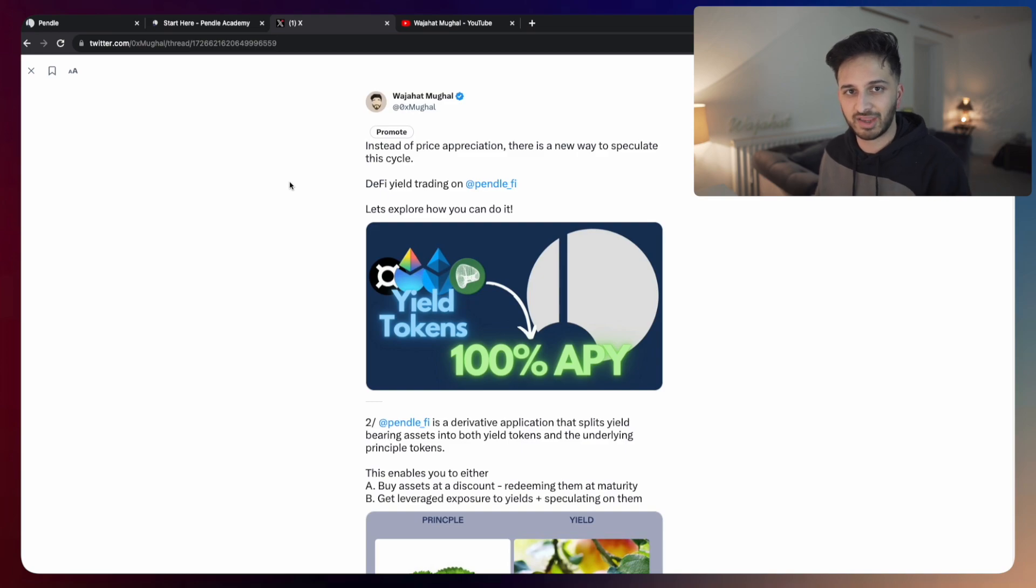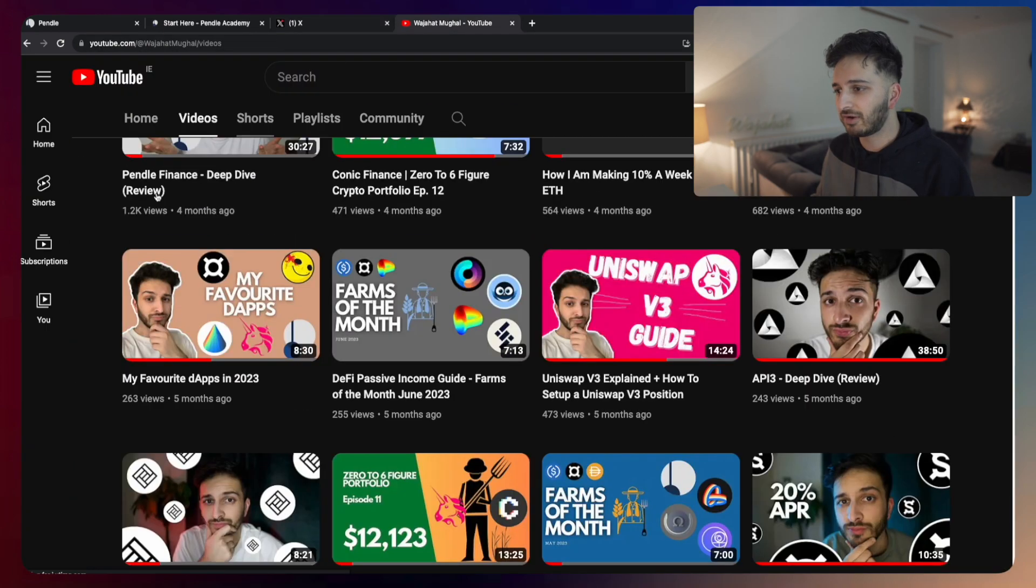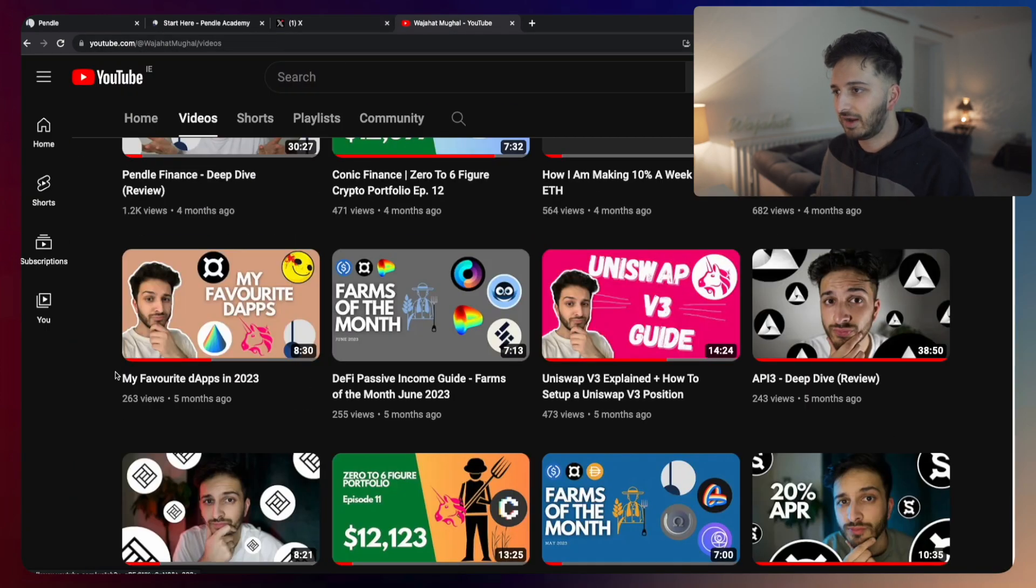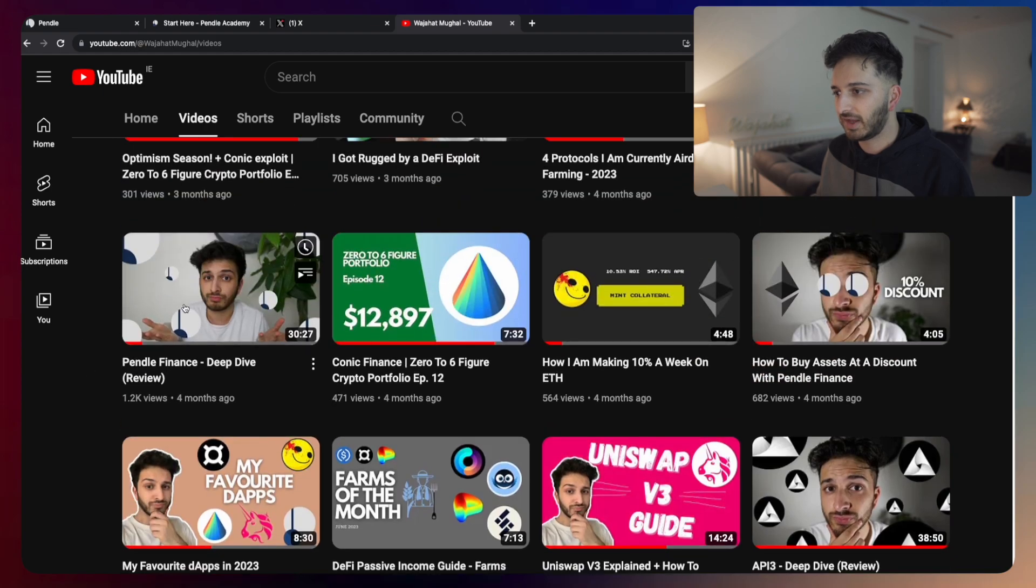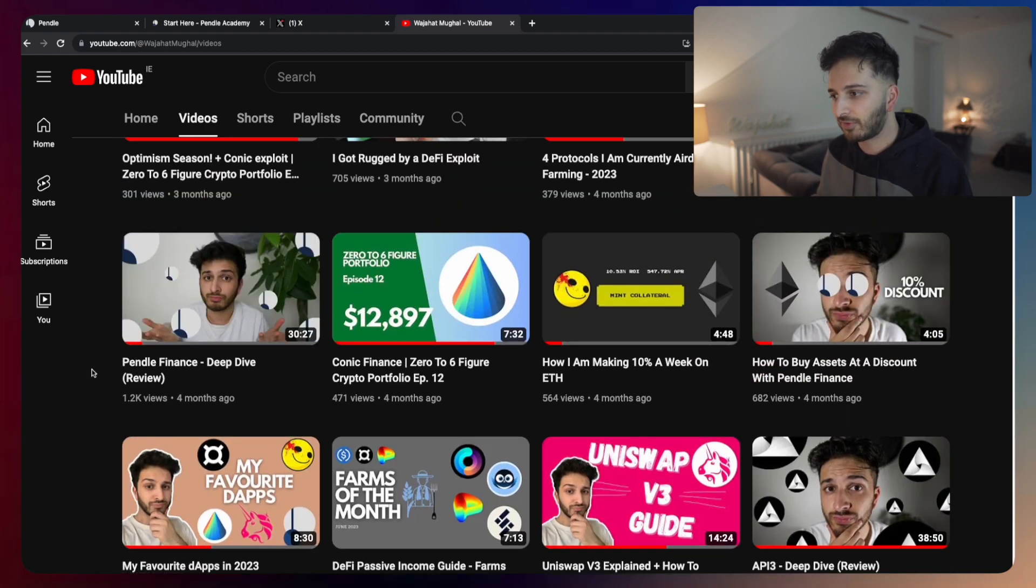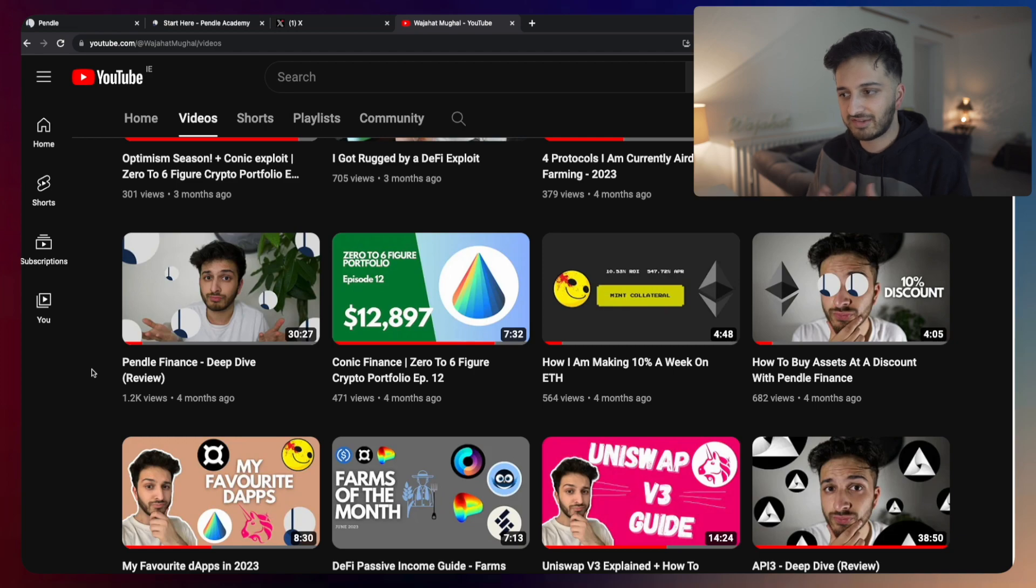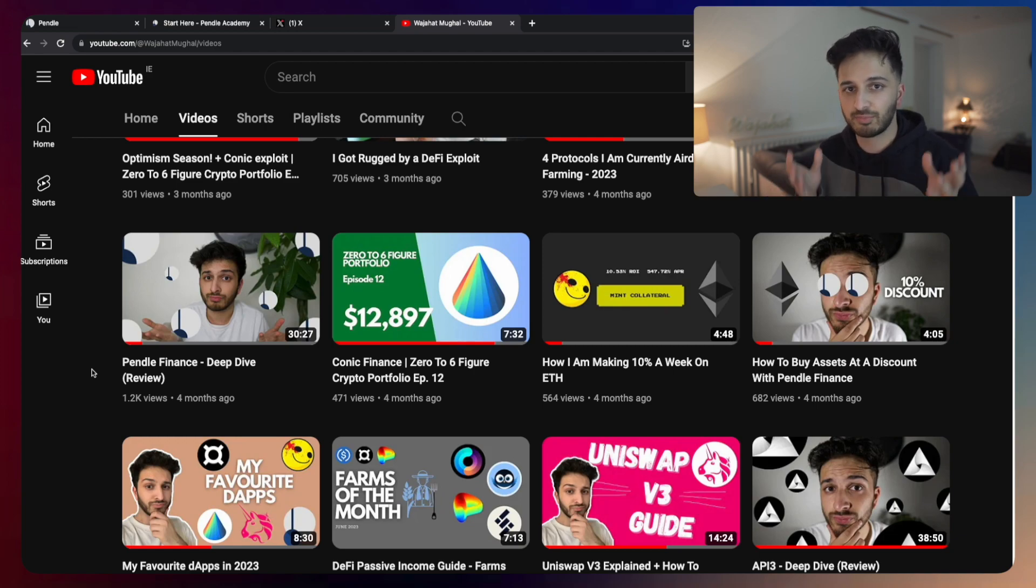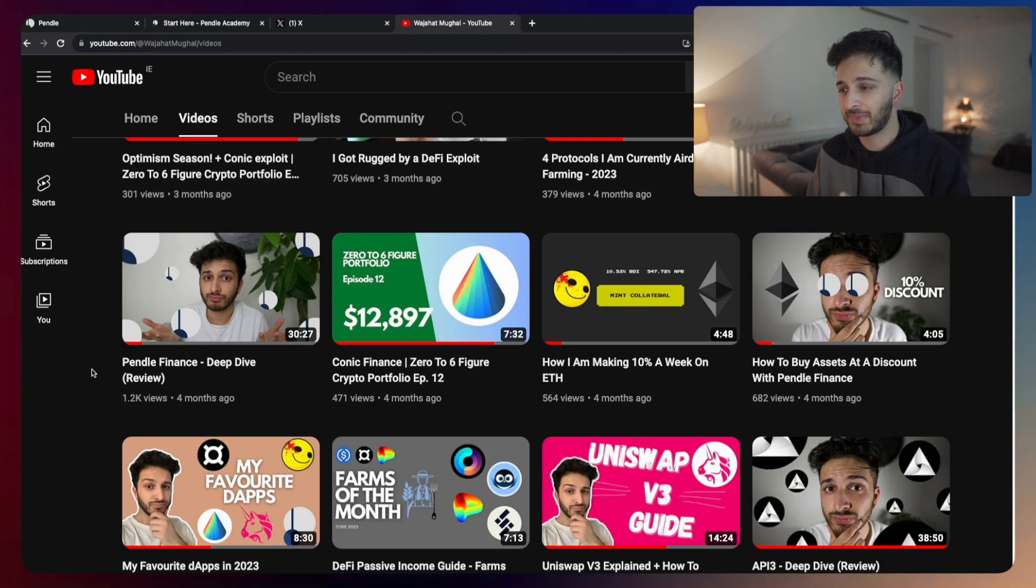For those of you who are completely new to Pendle and have never used it before, first of all I recommend going to the application and having a look yourself. And secondly, I recommend going and watching this video over here.